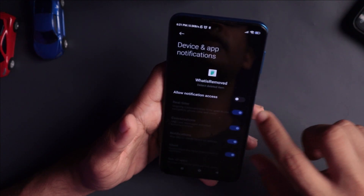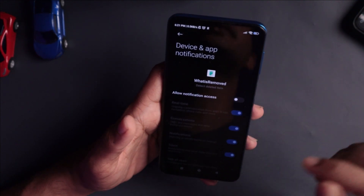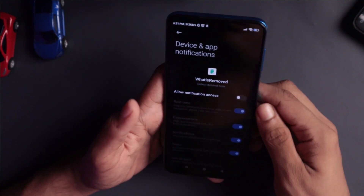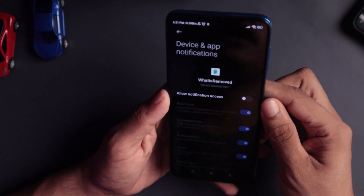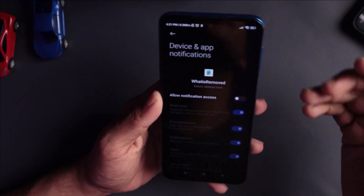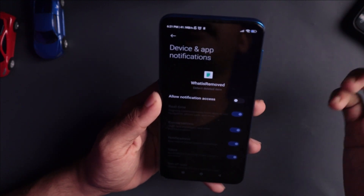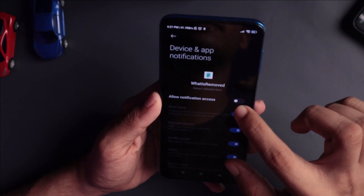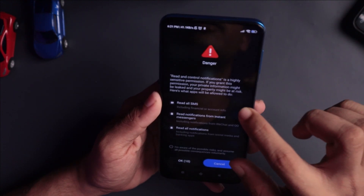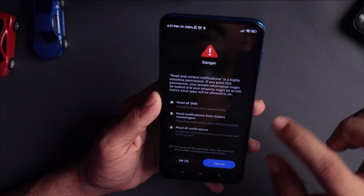There is an option to set up here, and there is an option to allow notifications. If you enable this option, then you will be able to read the notification file. If you want to read it, you will be able to enable this option.